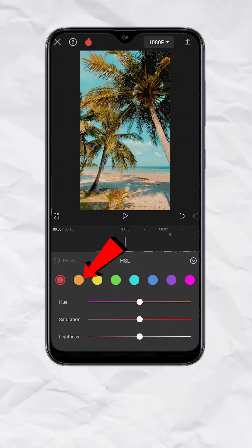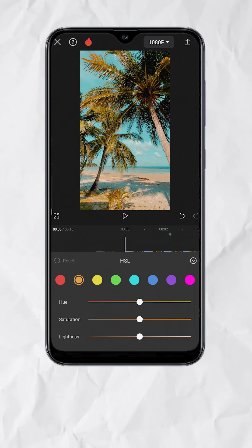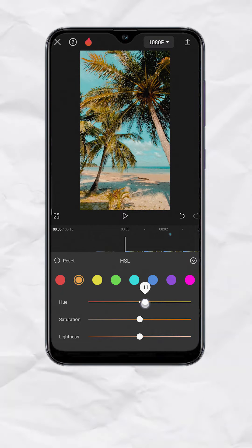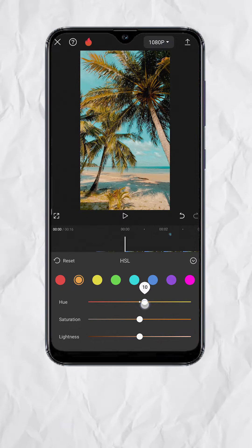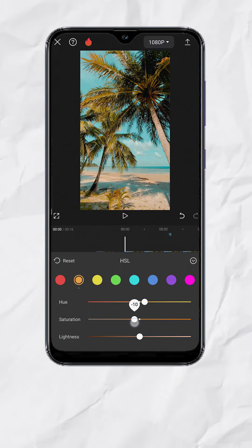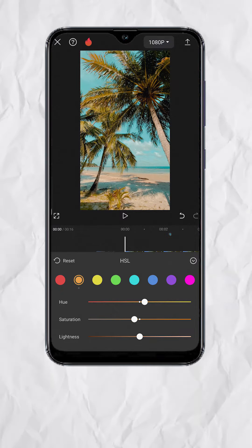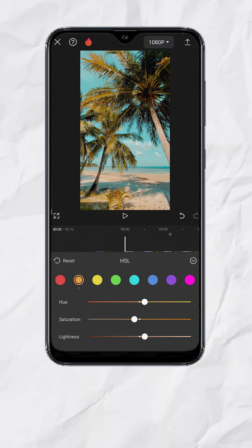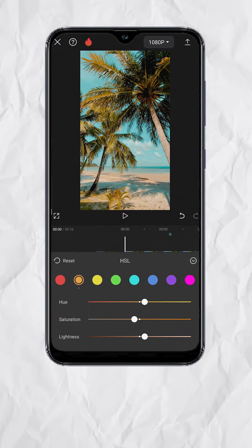Select Orange. Set U to plus 10 to make it look a little yellow. Set Saturation to negative 10 to tone it down a bit. Then Lightness to plus 10 to lighten up the orange tones a bit.